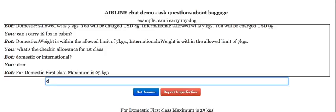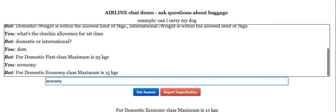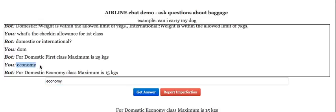Let me just try asking about economy. For domestic economy class the maximum is 15 kgs. As you can see, I did not ask a full-fledged question — I just updated one word in the query and it picked up the context from the previous conversation.